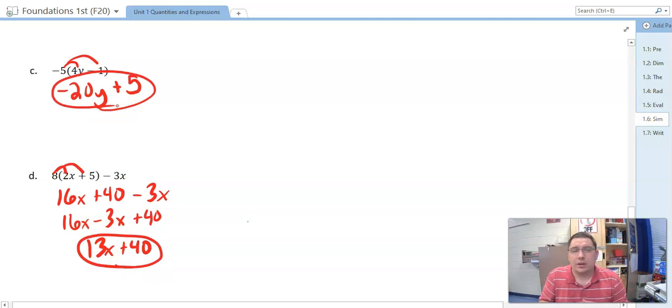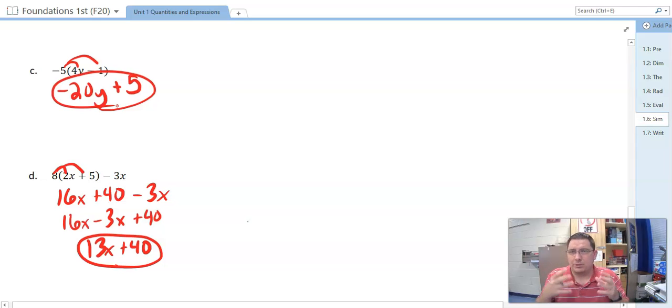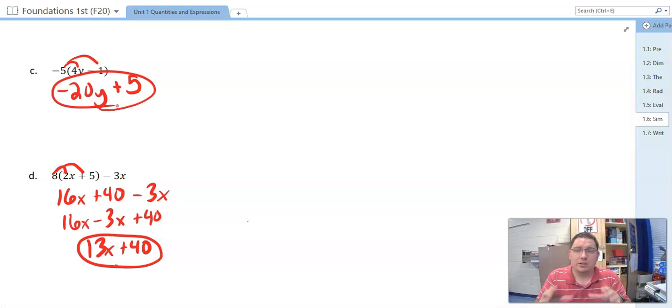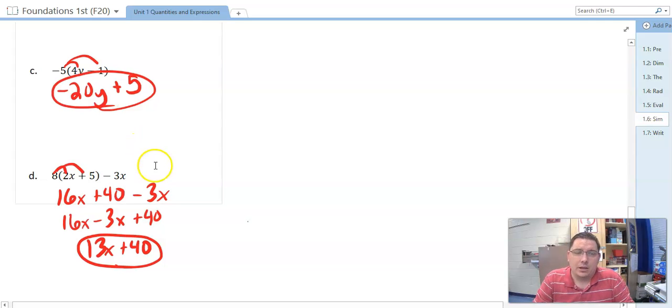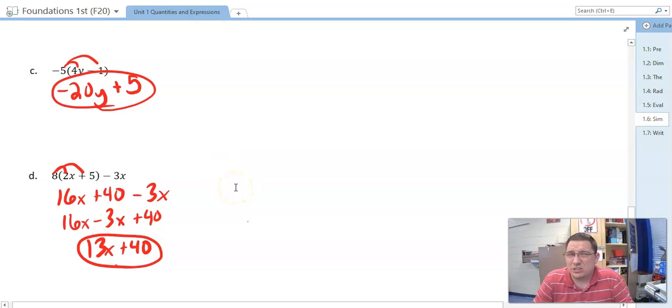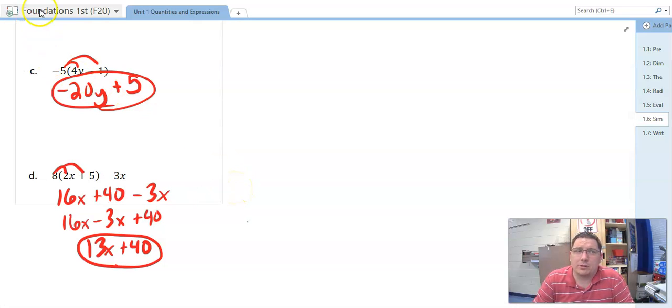Don't get overstressed about this. Combine your like terms, use your properties to simplify as much as you can. It's not going to come out to one single number, so don't stress over that part.